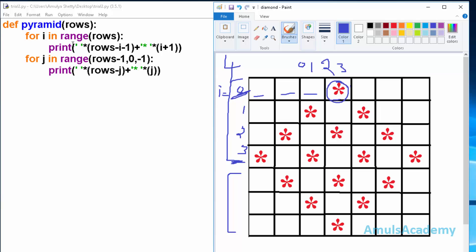Control goes back to the for loop and now i is 1. The print statement prints row minus i minus 1 spaces: 4 minus 1 minus 1 equals 2 spaces. After that, star prints i plus 1 times: 1 plus 1 equals 2, so we see 2 stars.